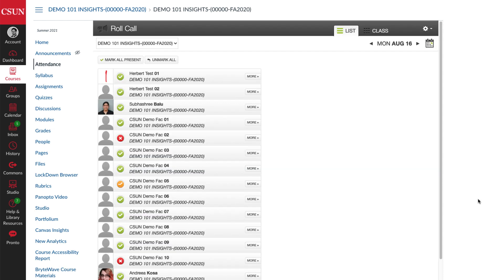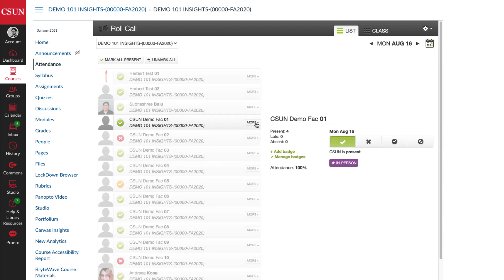Once you've gone through and taken attendance, and marked your in-person students using the badge, you can go back and double check by selecting More and making sure the in-person badge is purple.